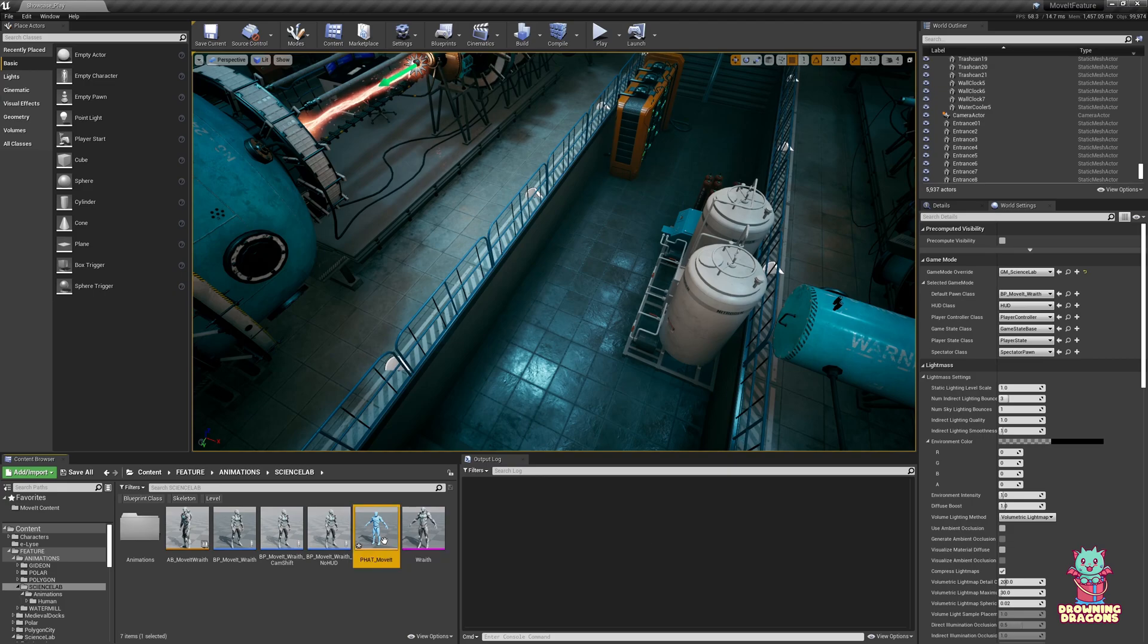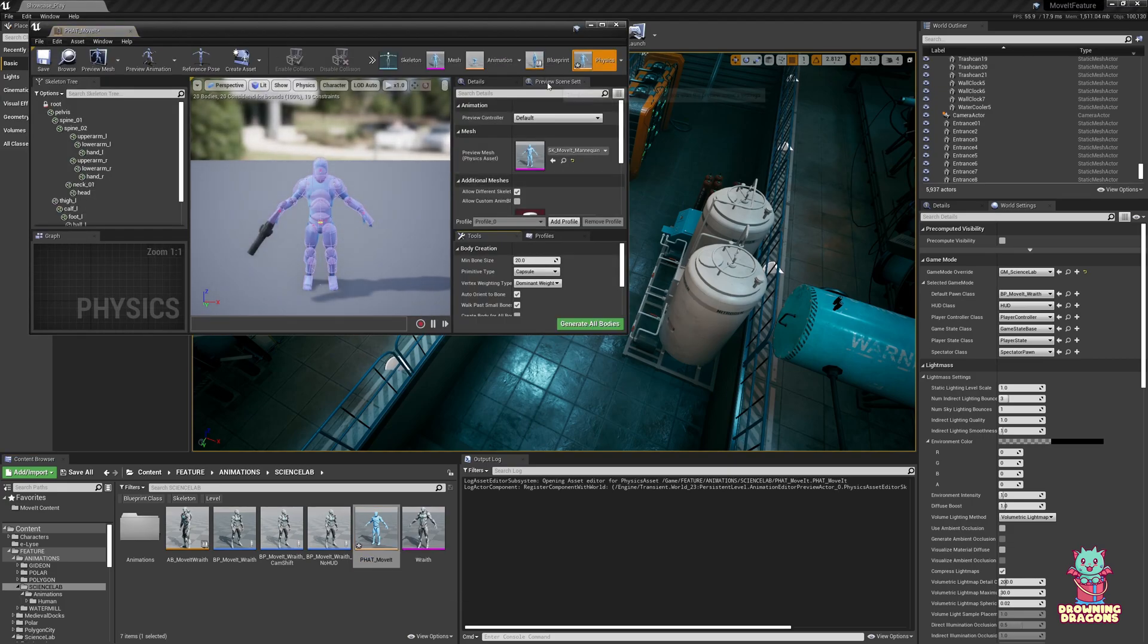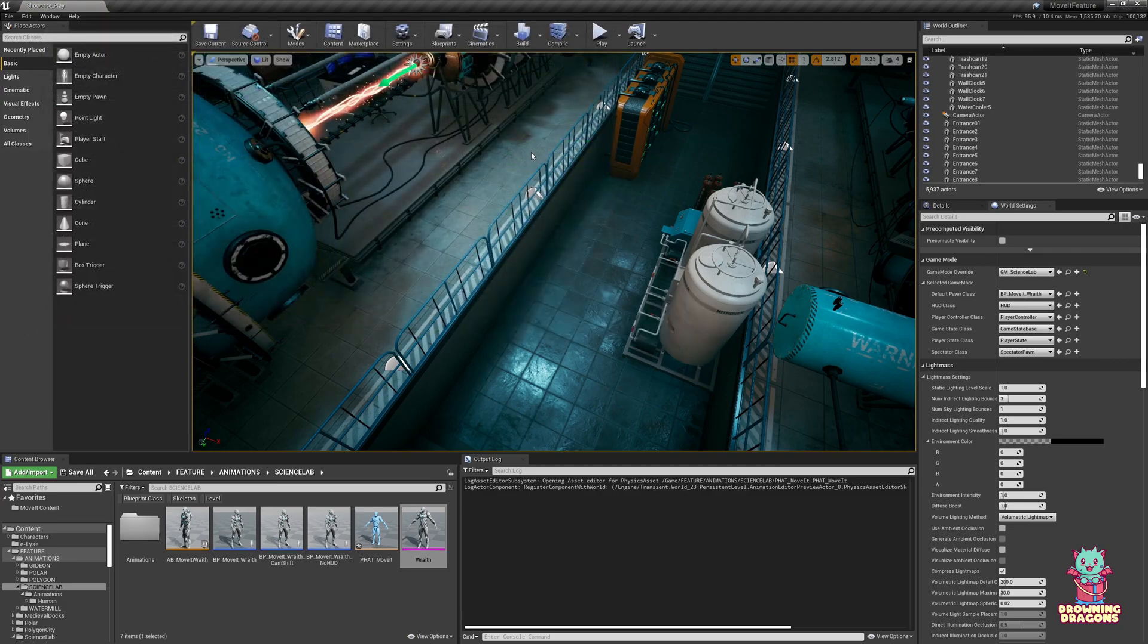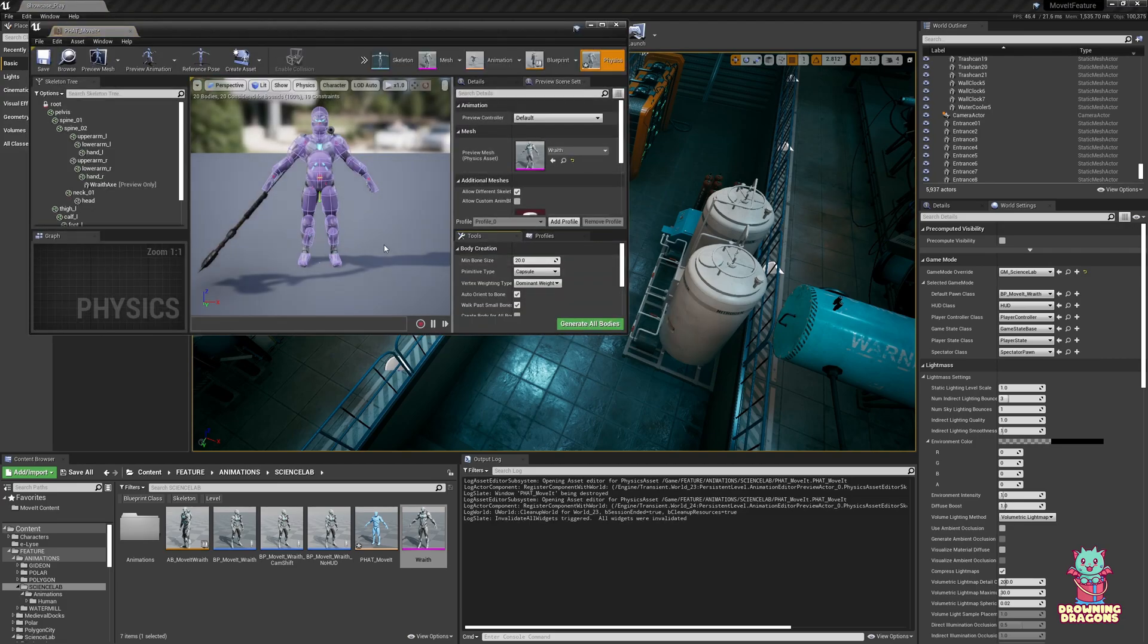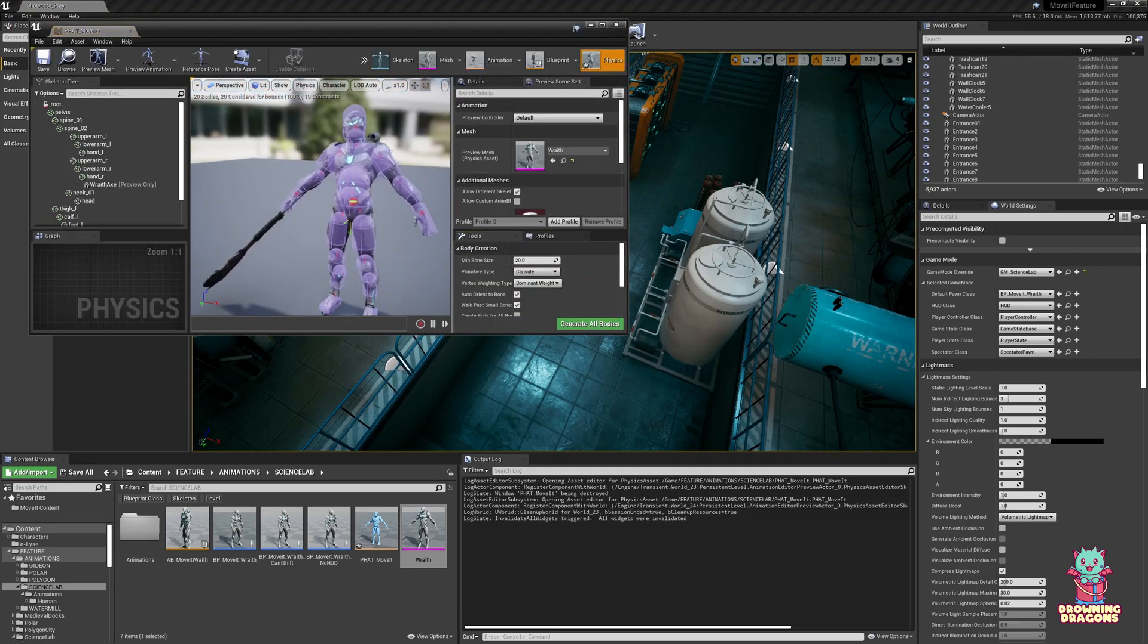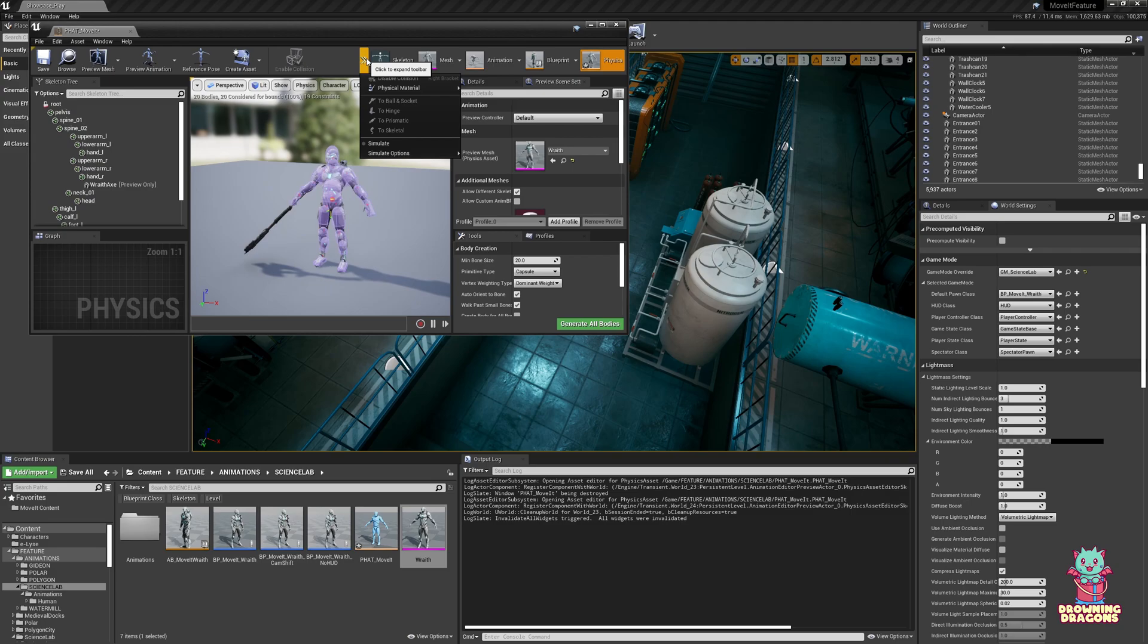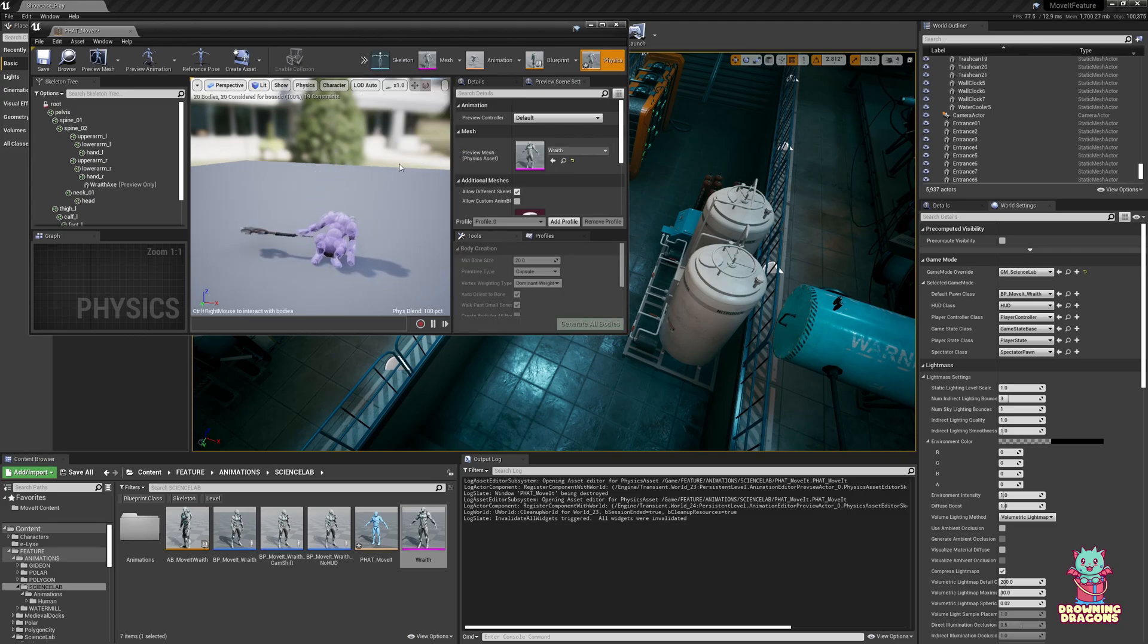We open this up, under preview scene settings, we're just going to drag and drop Wraithen, and it effectively retargets it to that character. Now if I go simulate, just to check that it works correctly, and it does.